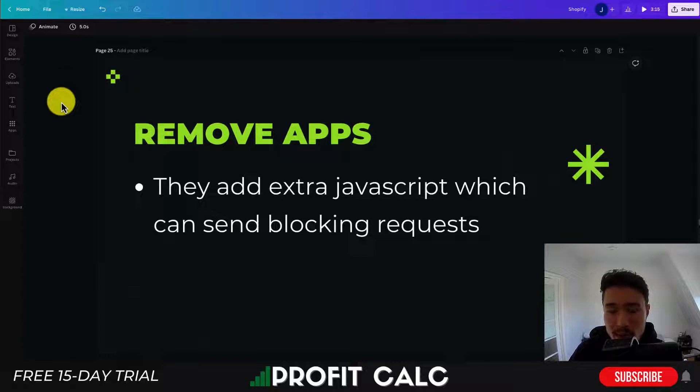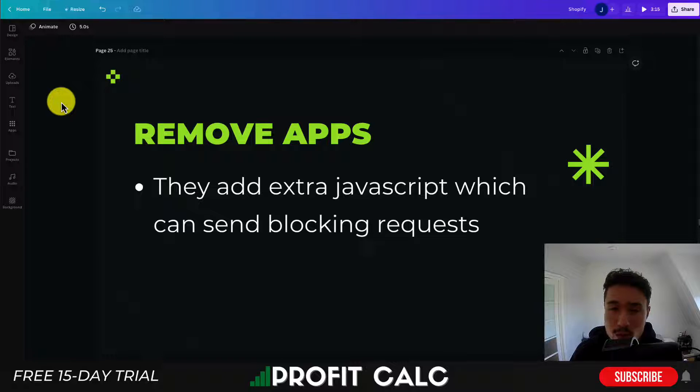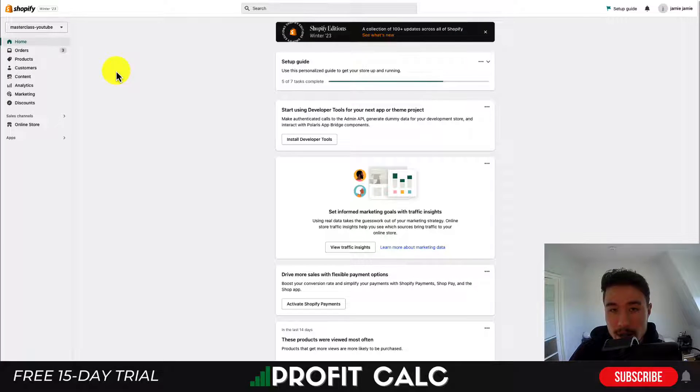Shopify has gotten a lot better at getting apps on their app store to remove that code that is there, but it's very easy for you to check as well.